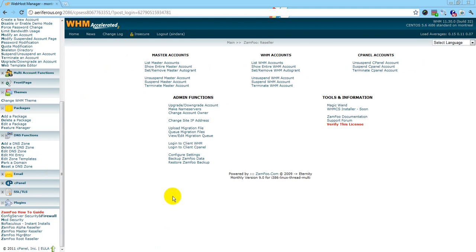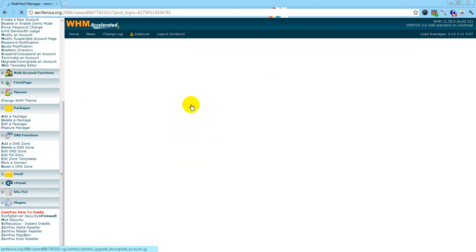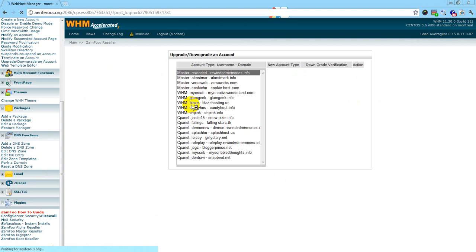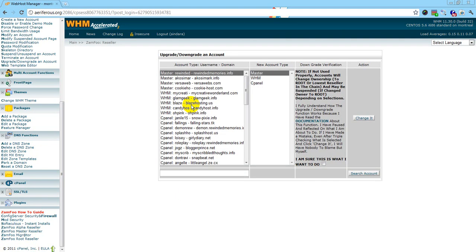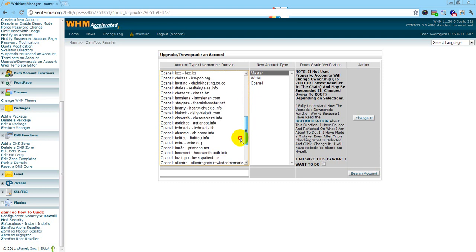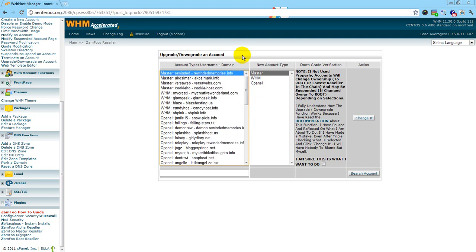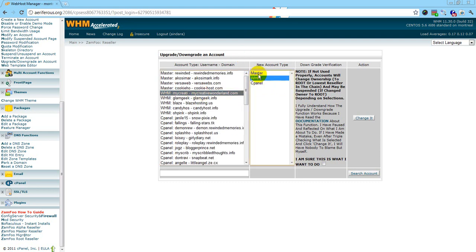To upgrade or downgrade an account, click it. Find the account you want to modify. I'll show you an upgrade example. I'm going to make her a master reseller.